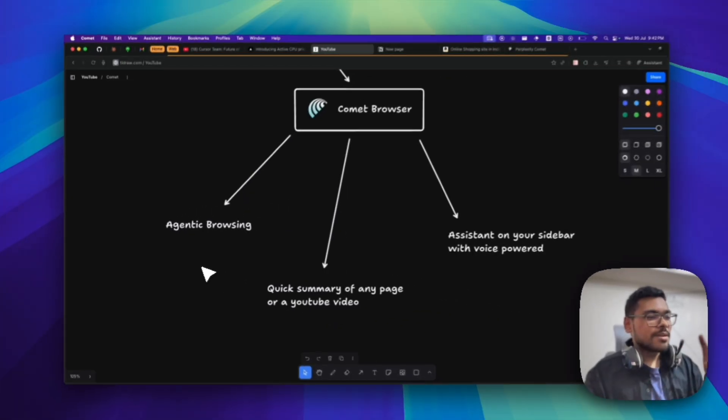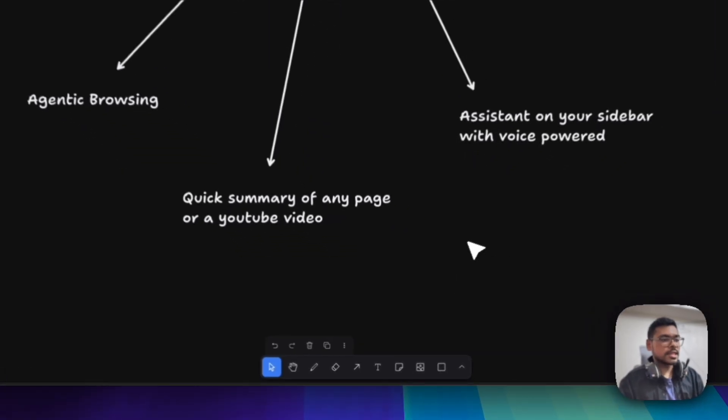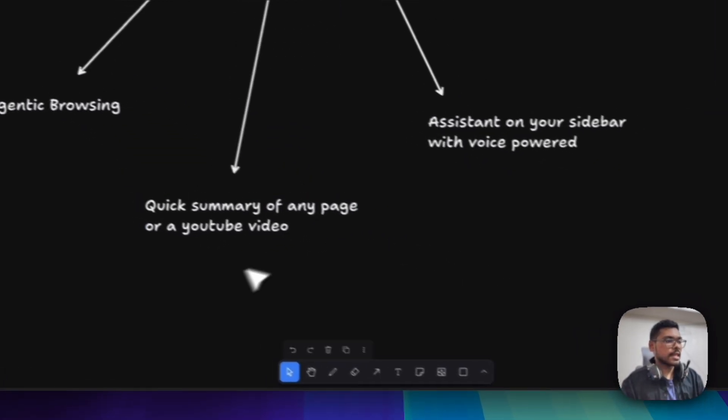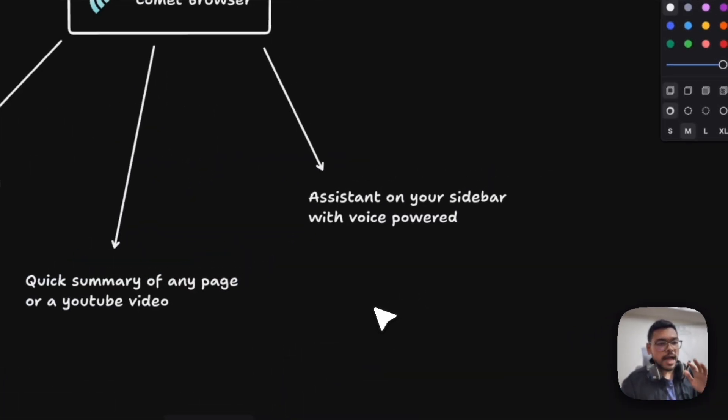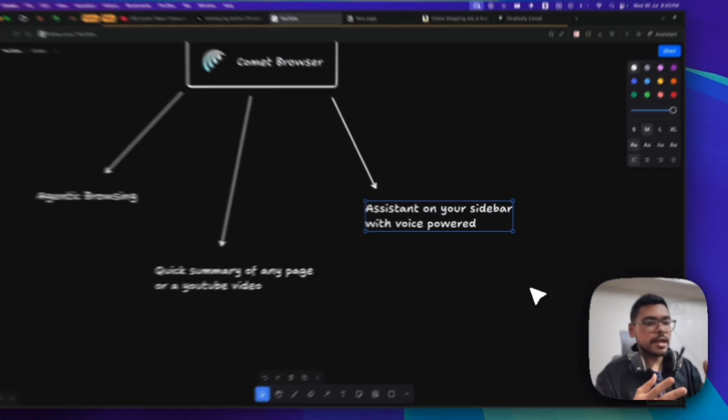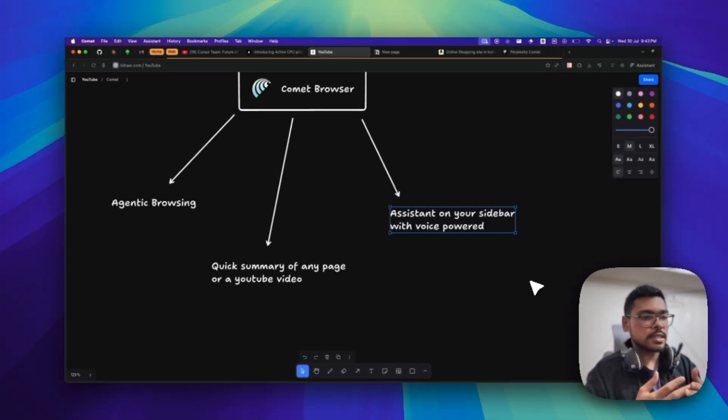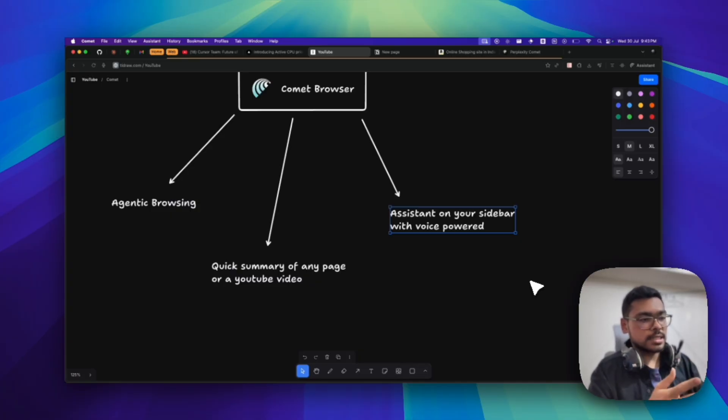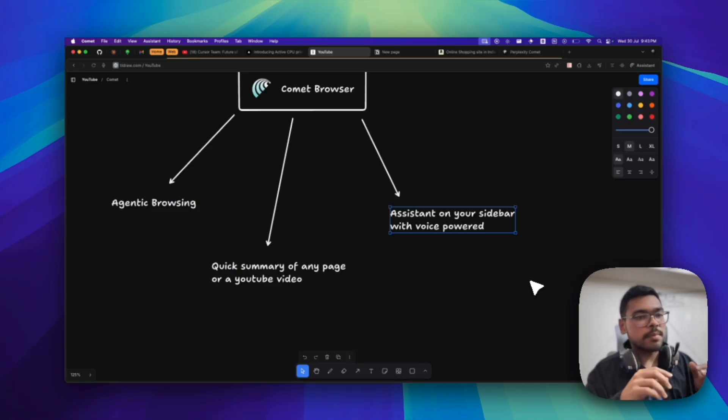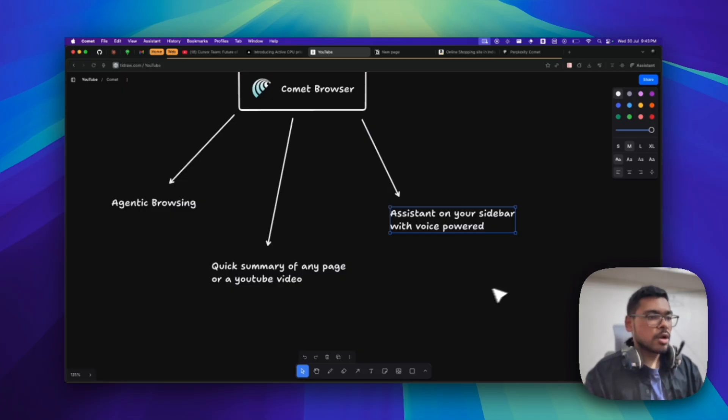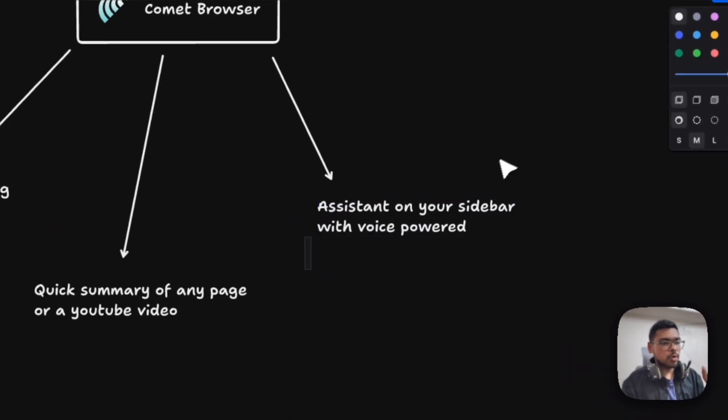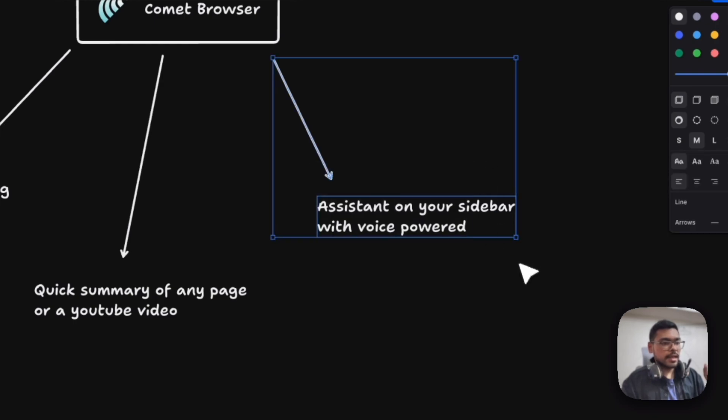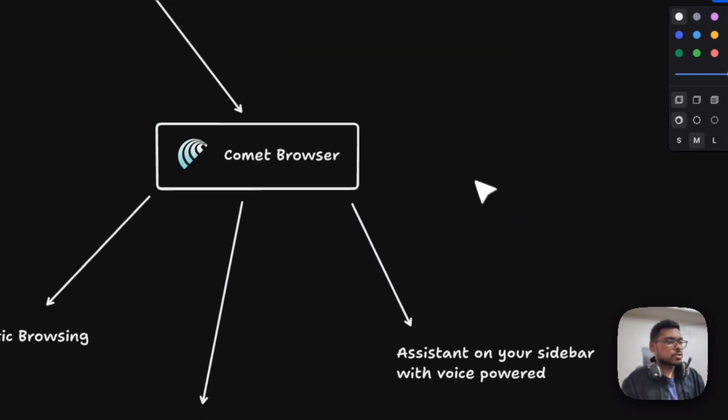But this agentic browsing and all this stuff is a little bit fancy. The more practical thing that I got using this browser is the quick summary. And the best part I got from this browser is the assistant mode with voice power. You can literally talk to this voice assistant. Suppose you don't understand a page or you want guidance. Suppose I am in an AWS console. I will show you examples of why I like the voice power so much. It's the best thing I like.